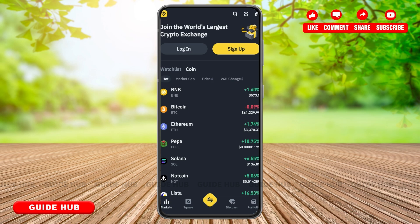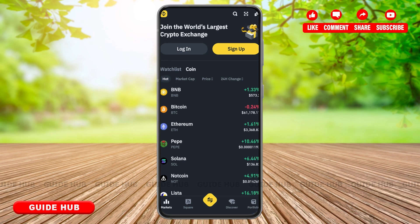This was an easy step-by-step tutorial on how to log out of Binance. Thank you for staying till the very end of this video. I hope this video was helpful for you. If it was, don't forget to leave us a like, share, and subscribe.